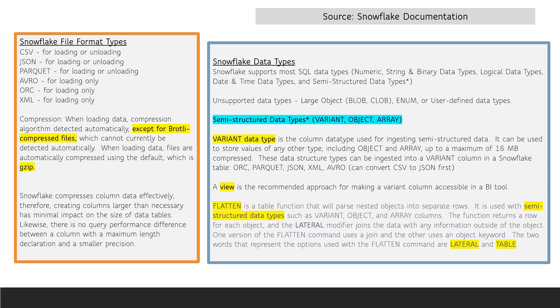Snowflake compresses column data effectively, therefore creating columns larger than necessary has minimal impact on the size of data tables. Likewise, there is no query performance difference between a column with a maximum length declaration and a smaller precision.